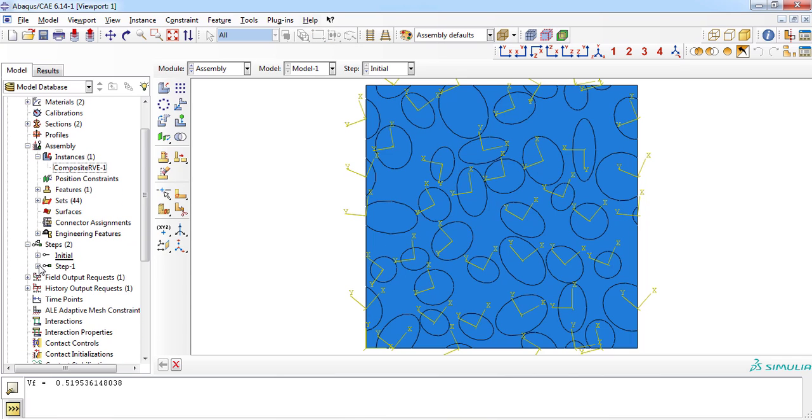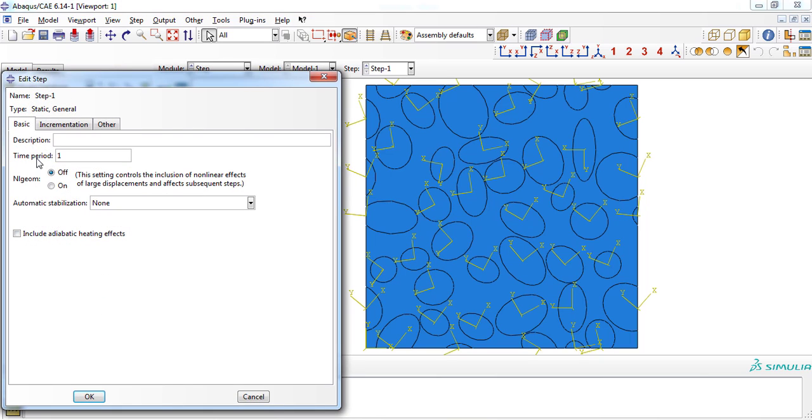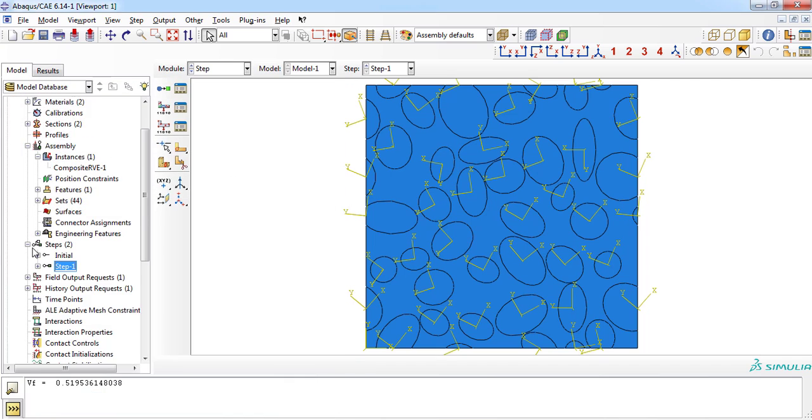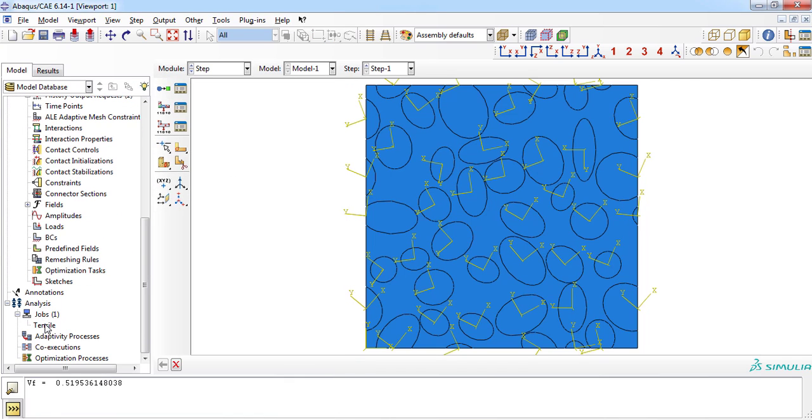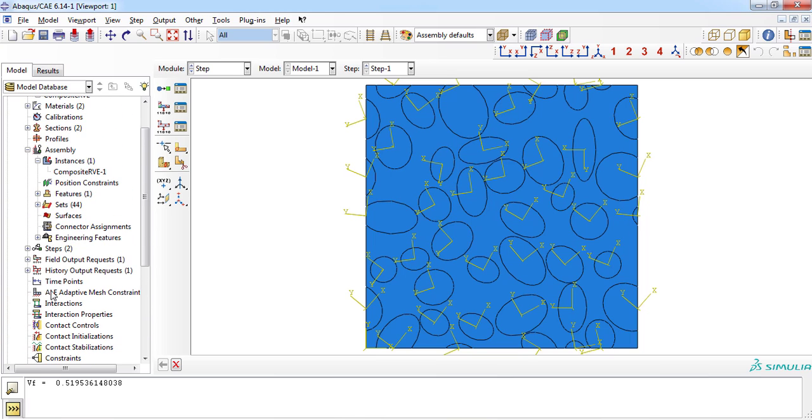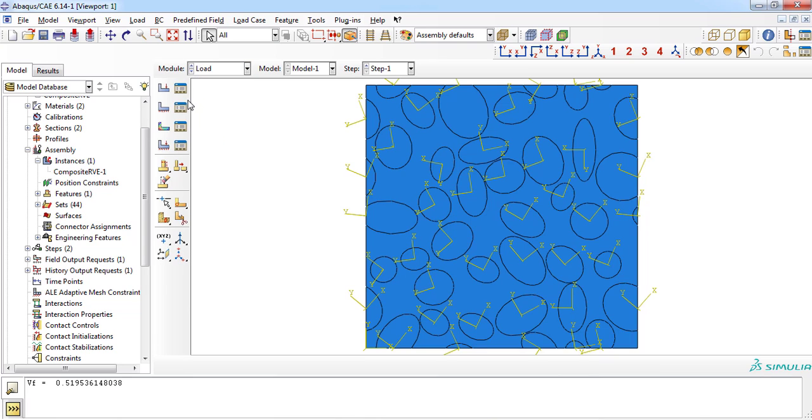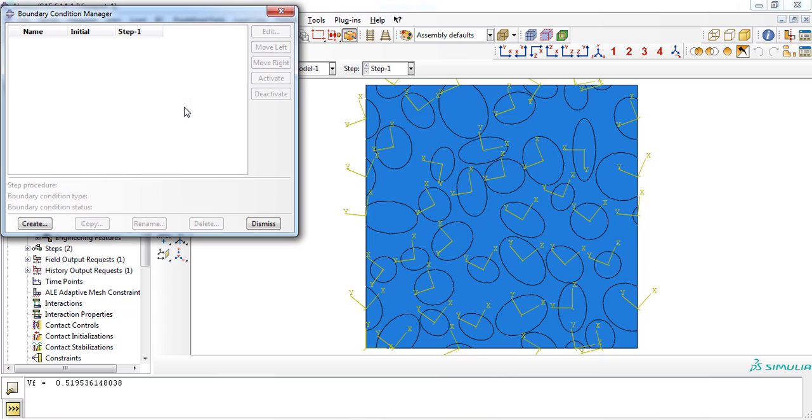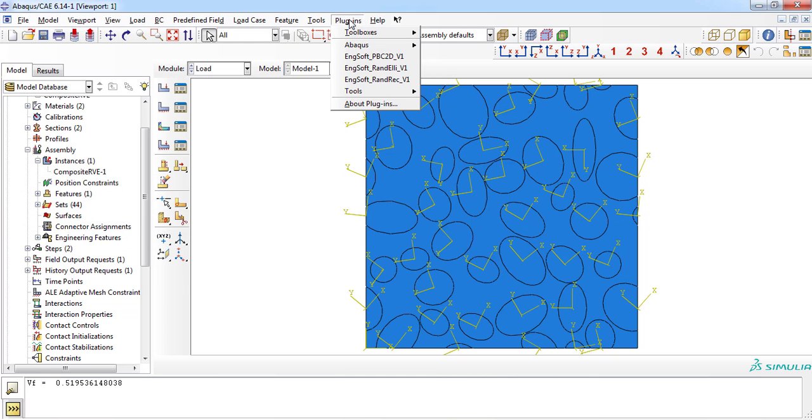A static general step with time period of one was defined by the plugin, named as step one. Lastly, a job file was created by the plugin, named as tensile. We only have to apply appropriate boundary conditions in the load module of Abacus software. As you can see, there are no boundary conditions yet. This step can be done manually or automatically by another Inksoft plugin named as PBC2D.